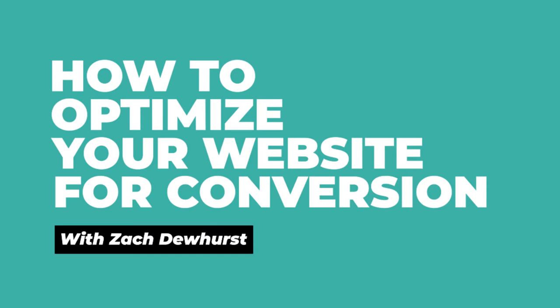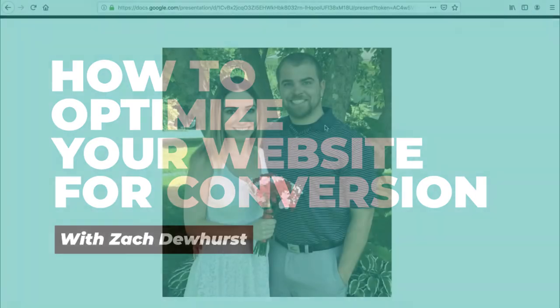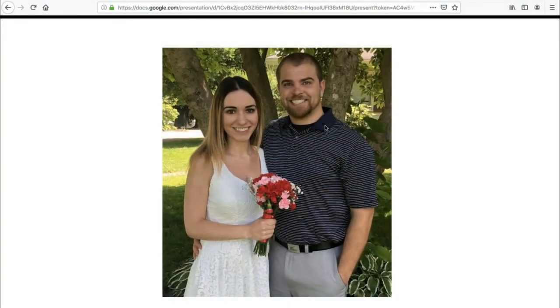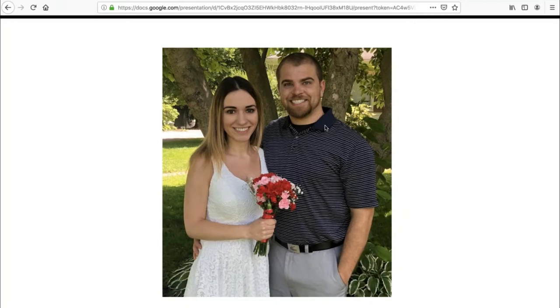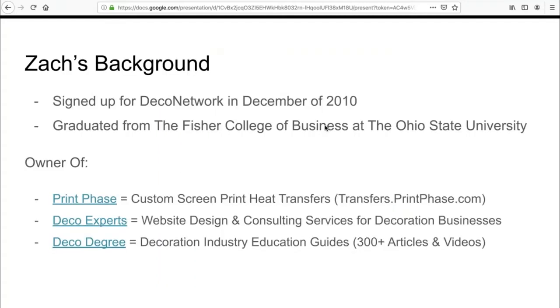So today we're going over how to optimize your website for conversion. My name is Zach Dewhurst and I'm going to tell you a little bit about myself before we get started. Just a few months ago, I got married to my wife. In a couple of weeks, I turn 30 and in a few months we're having a daughter. So a lot of different life changes all at once. And over the last 10 years, we've been building the business up to what it is today, and it all revolves around DecoNetwork.